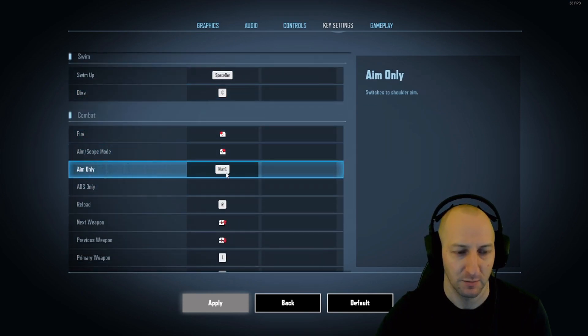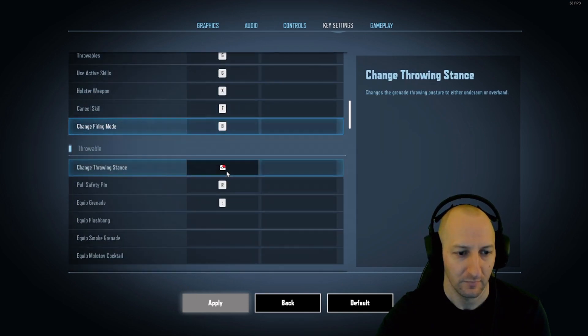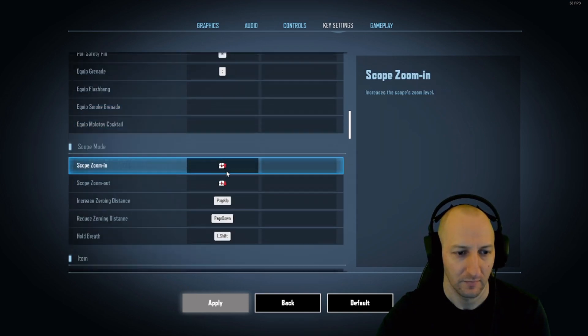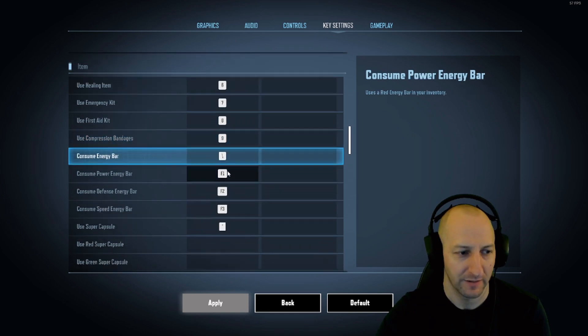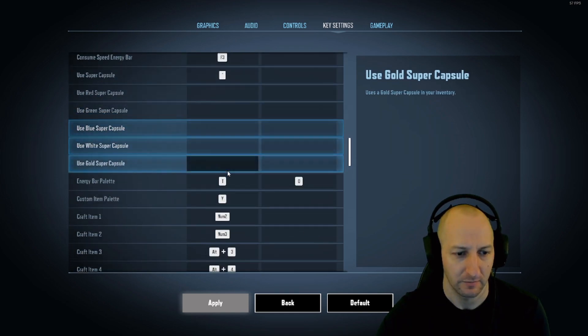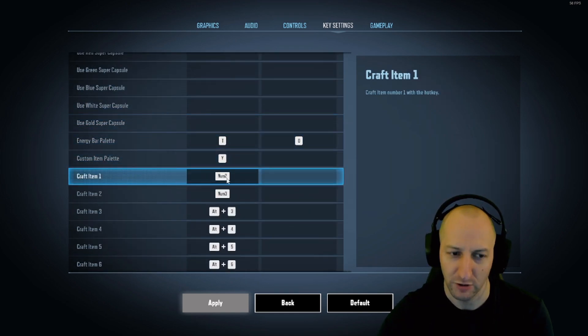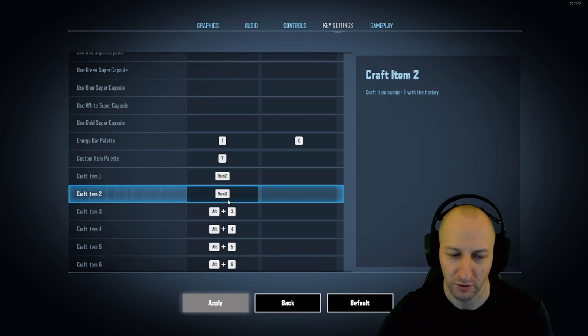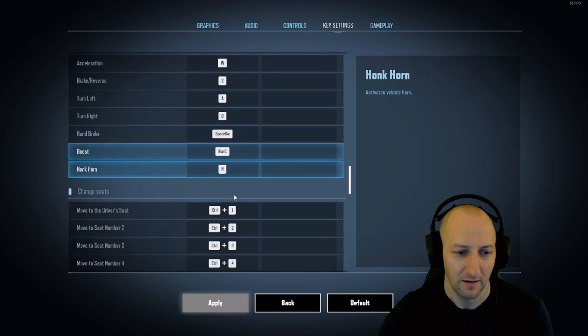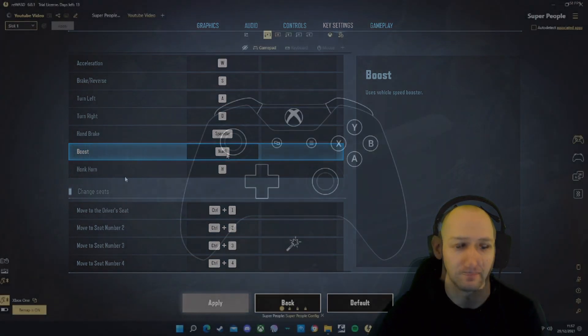Aim only needs to be on number 1. Scroll down. Craft item 1 is on number 2, craft item 2 is on number 3. And boost for the vehicles is on number 1.